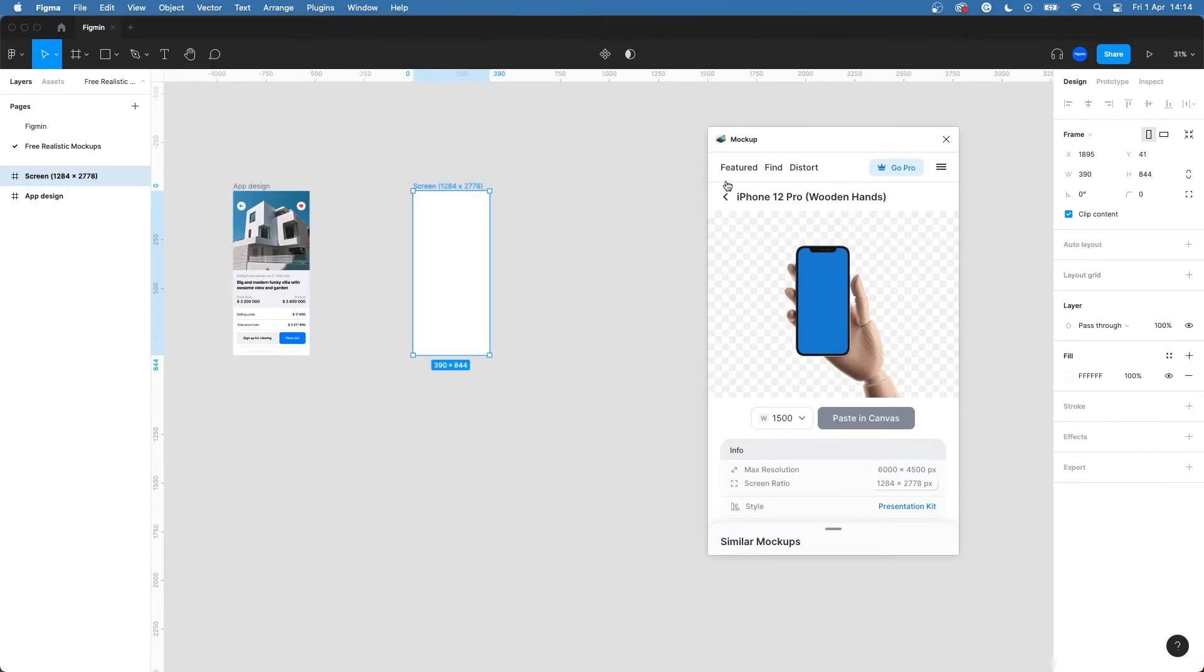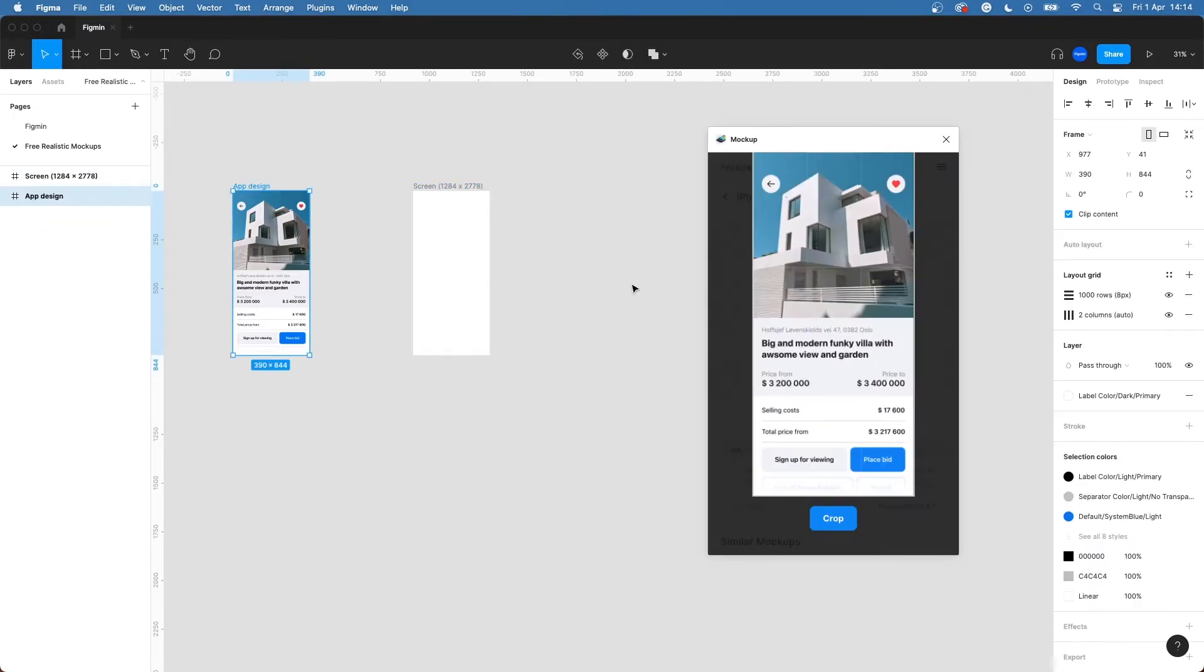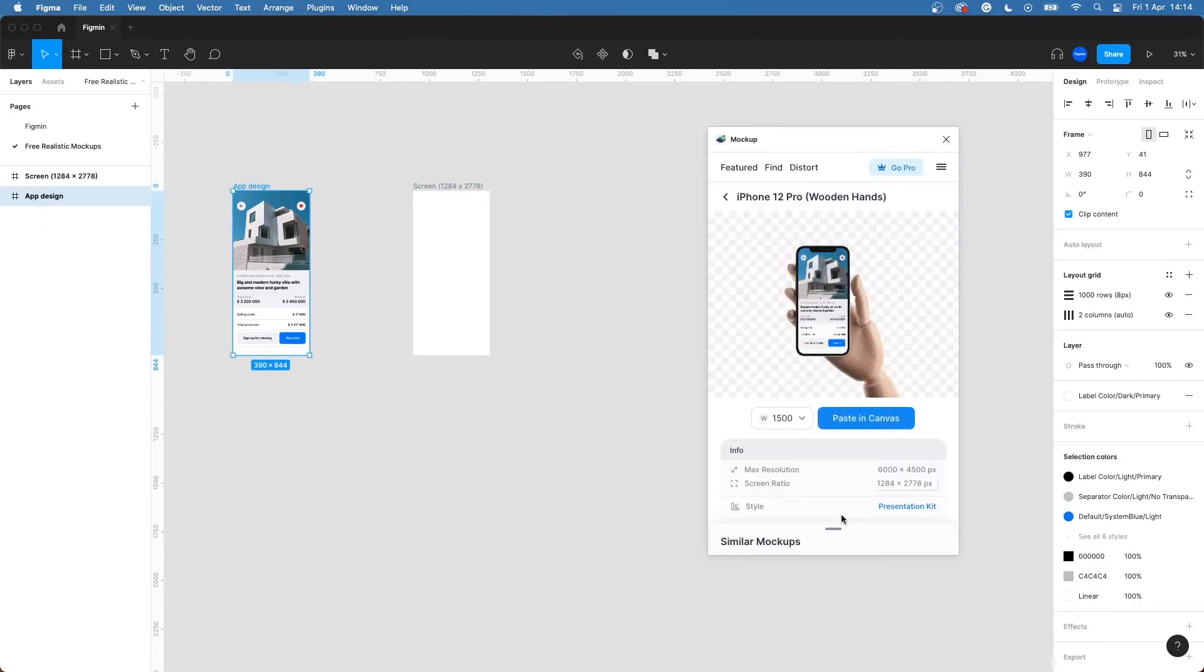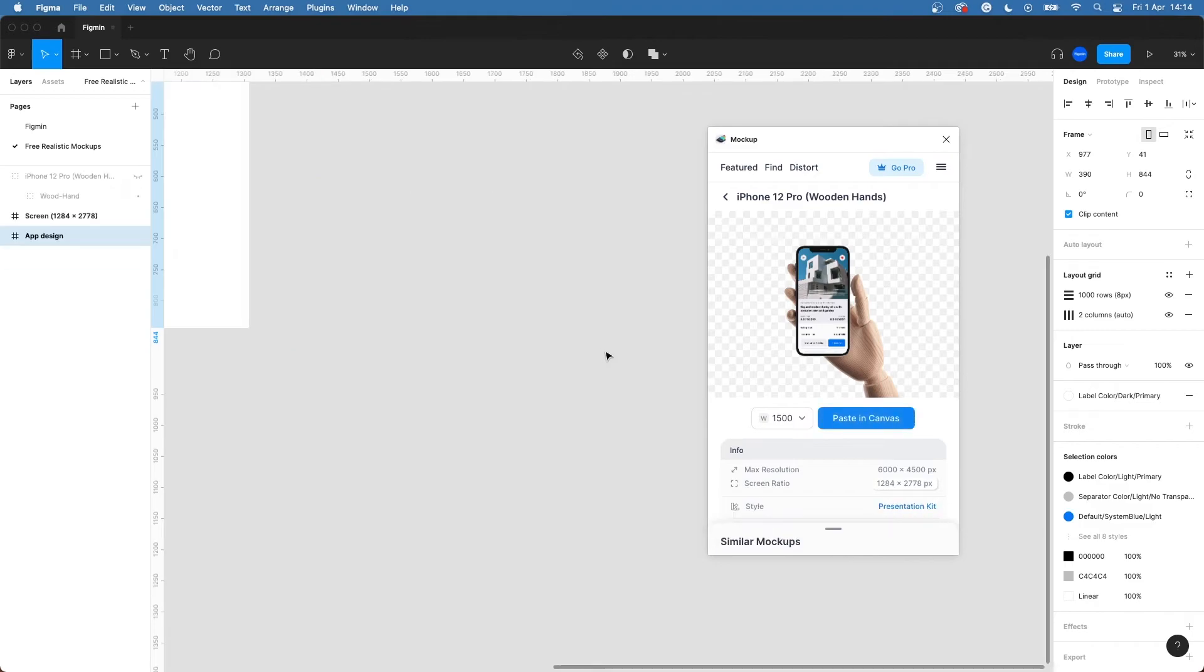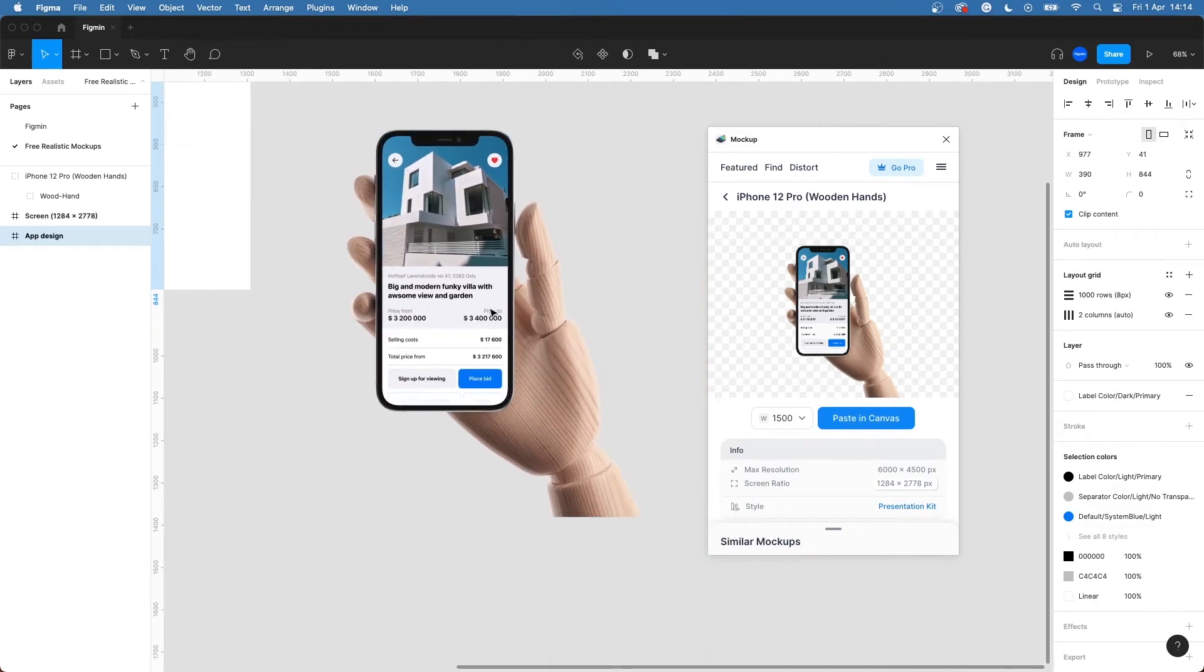So when that's done you can click on the mockup picture and select your design frame. Press crop and choose the size you want your mockup to be. I would just go for the standard size. Hit paste in canvas and there you have a beautiful and realistic mockup, and it's all for free.